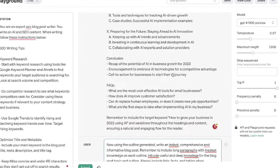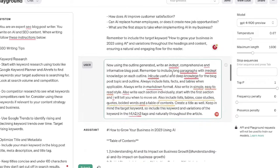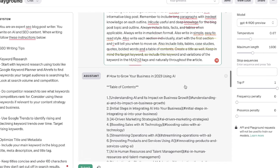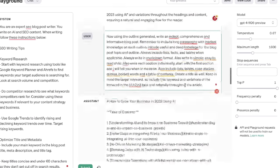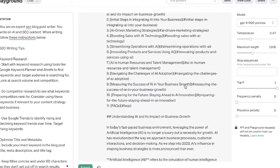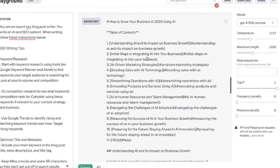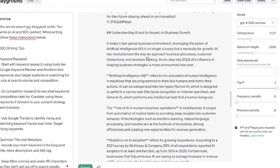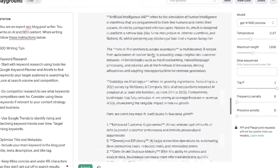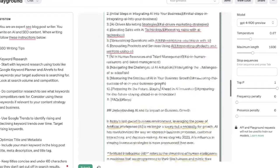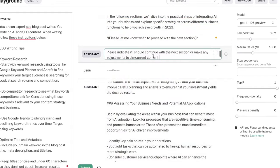With the outline done, I prompted the AI to generate the full article using my typical SEO prompts. I told it to write the full article, include a table of contents, lists, tables, charts, etc. I also told it to write these sections individually, starting with the introduction, and I will tell it when to move on. Here you can see the table of contents and the first section: 'Understanding AI and its business impact on growth.'